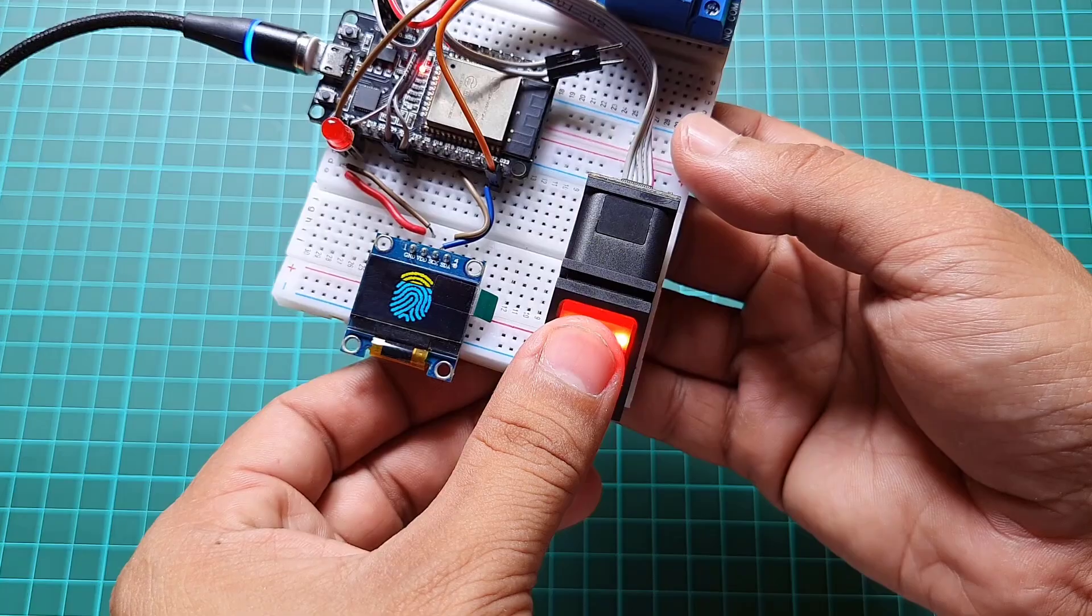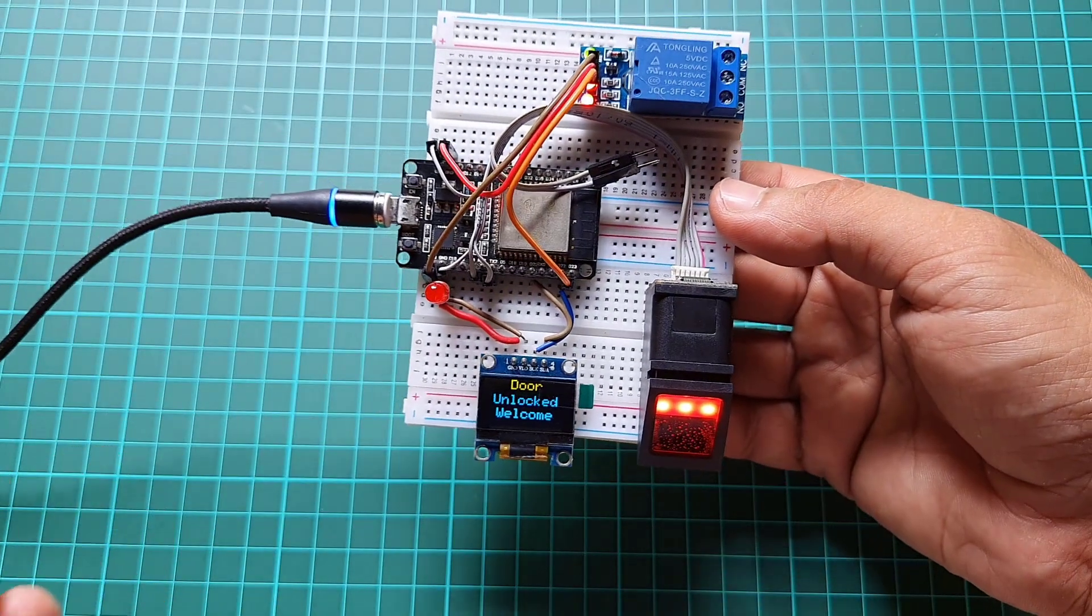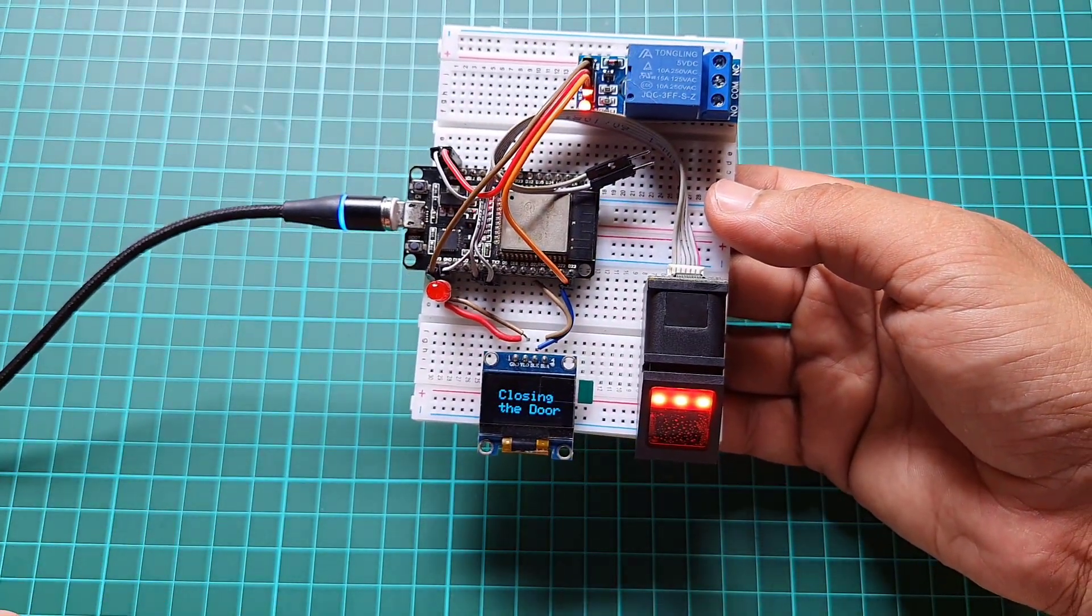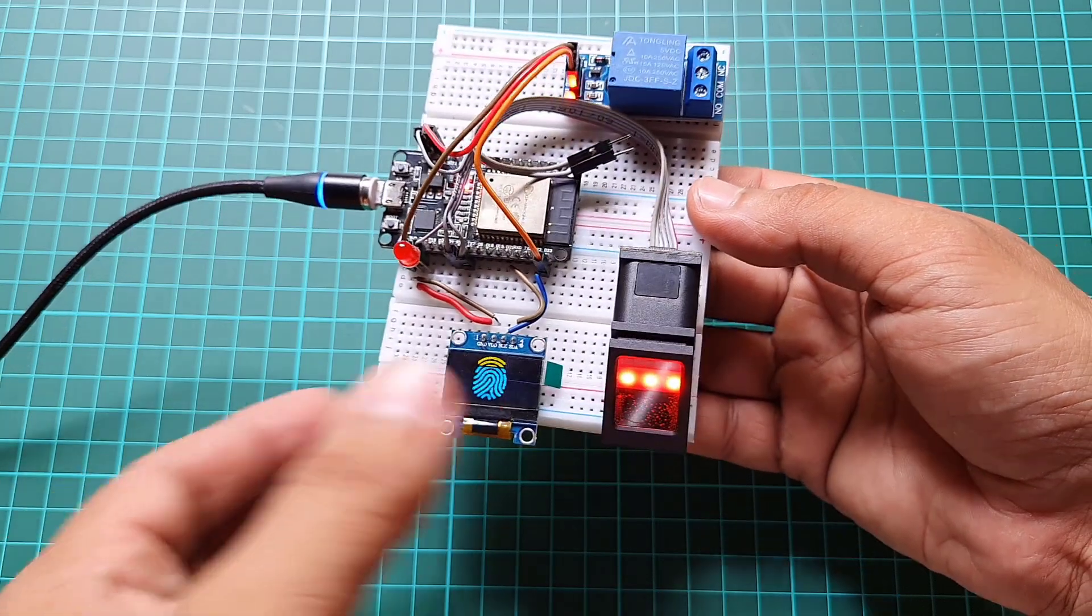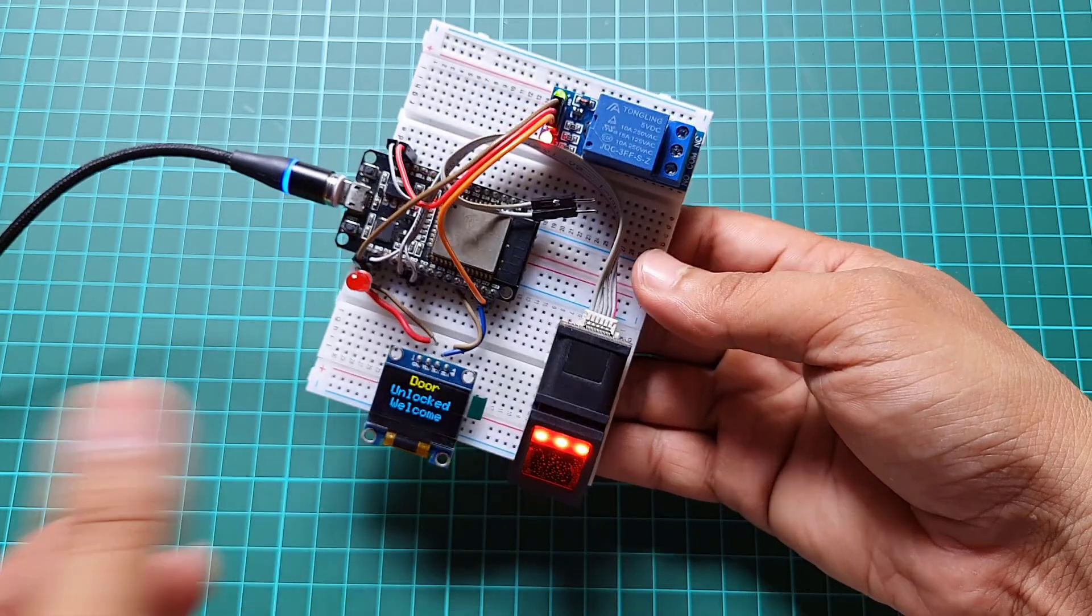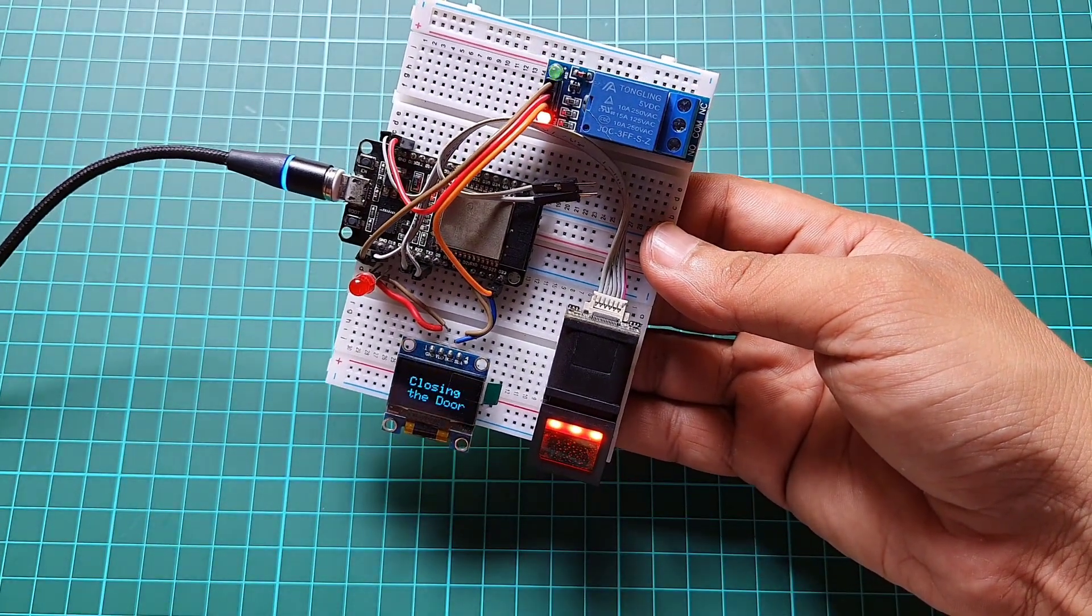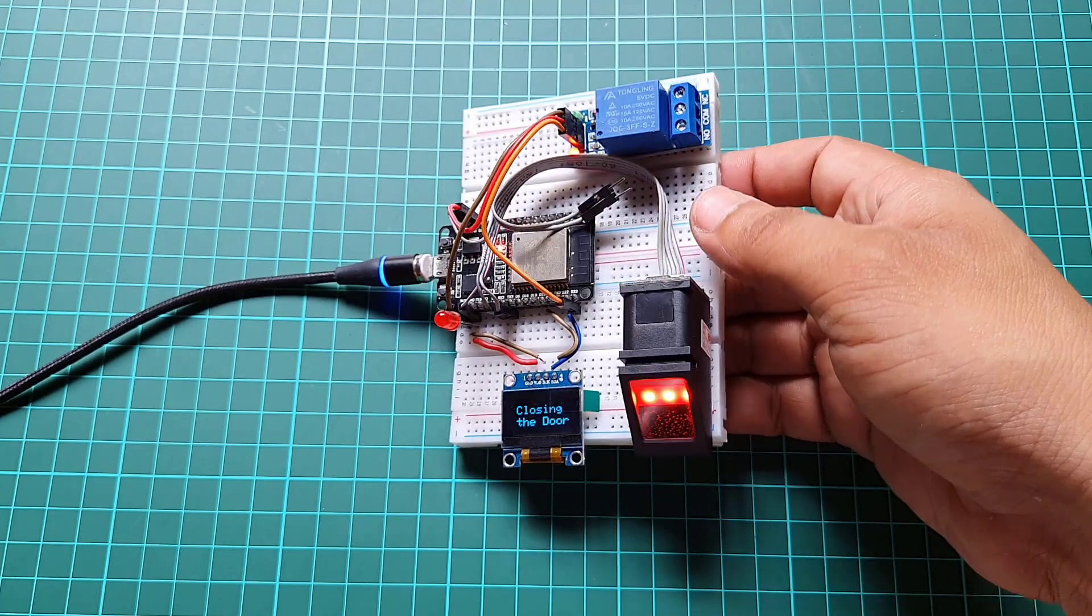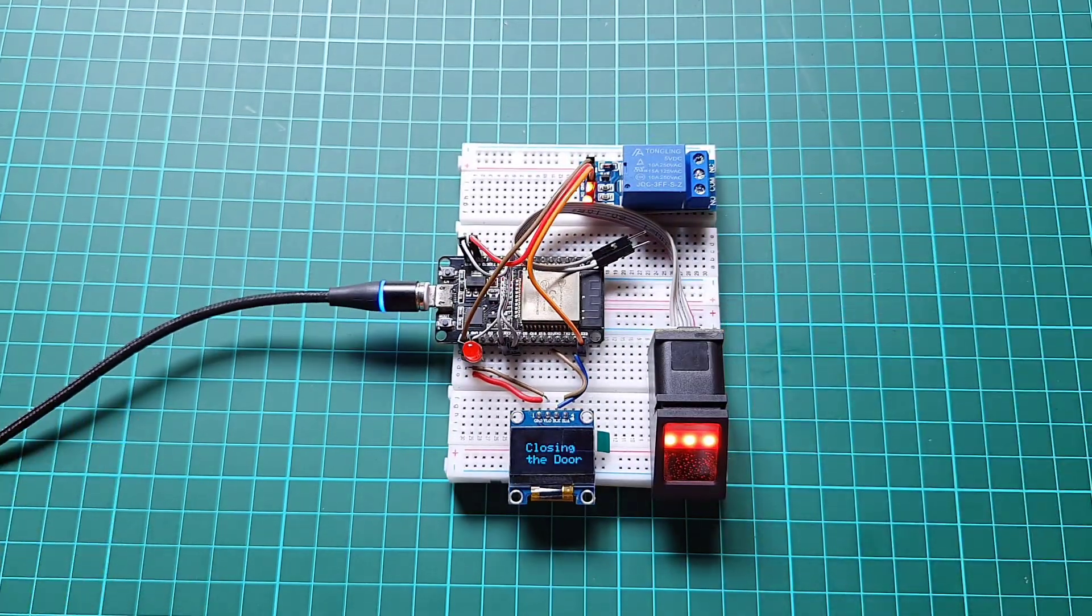Now, try placing your registered fingerprint on the sensor and observe the results. If the fingerprint is authorized, you will see the successful fingerprint verification and relay turns on to unlock the solenoid door lock, indicating a successful unlock on the OLED display.